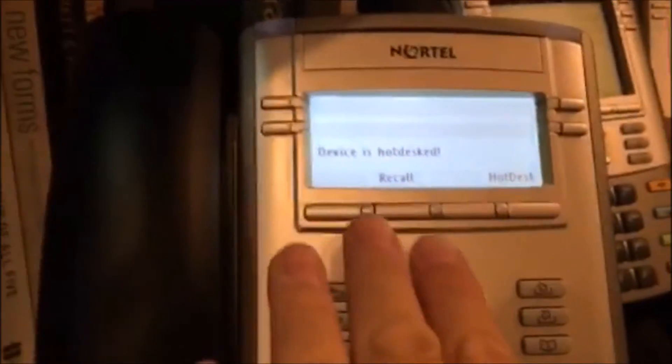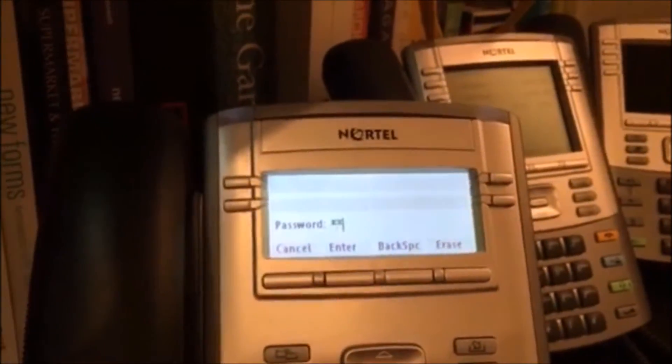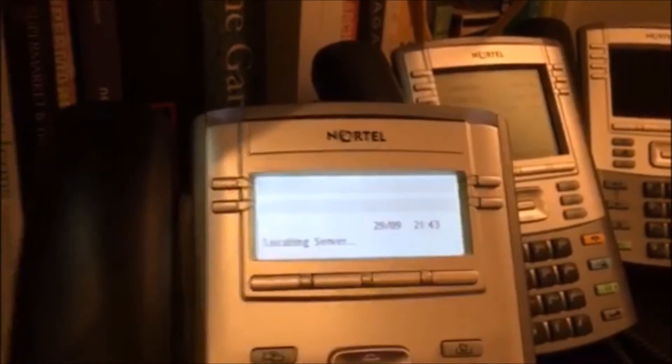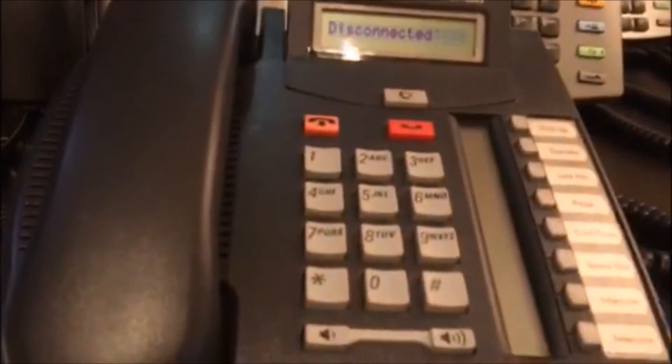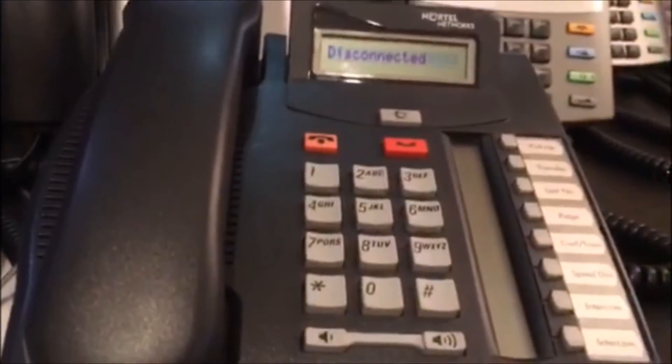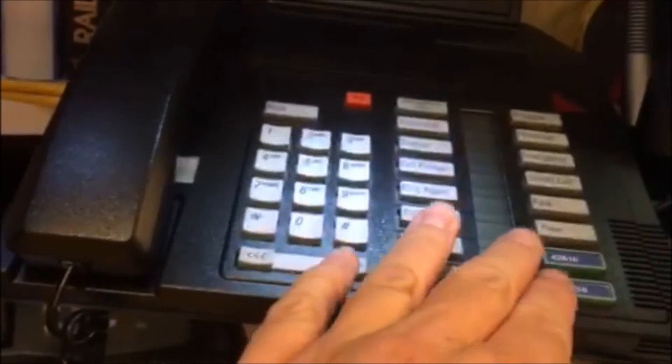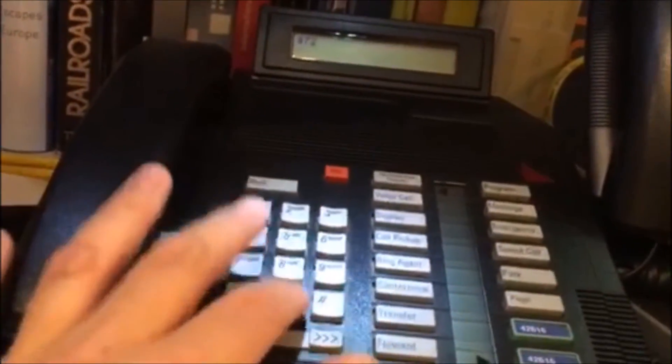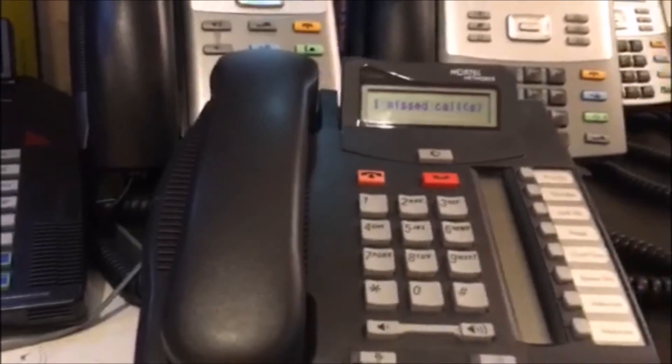Now I'm going to cancel that hot desk by pressing recall and entering the password, then enter. It says disconnected and we're back to the regular extension. If I dial 47208, it's not ringing on there. Thanks — I'm Joe the UCX guy, have a great day.